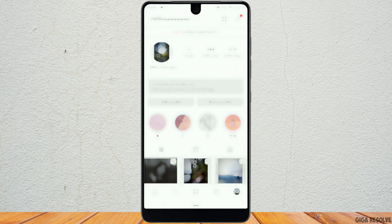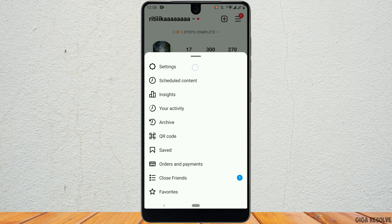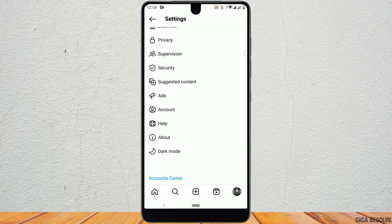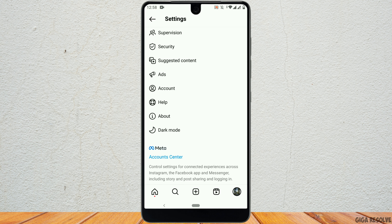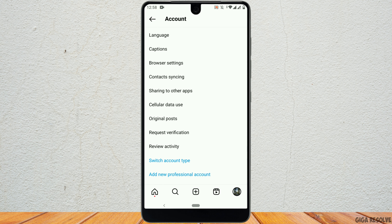Now, tap the three horizontal lines on the top right. Simply go to settings, scroll down and click on account. Scroll further and tap on switch account type at the bottom.